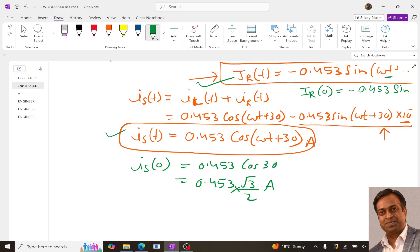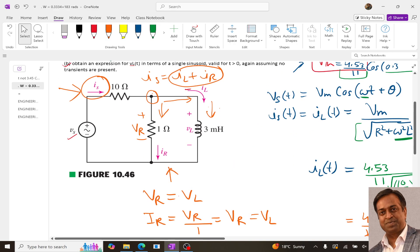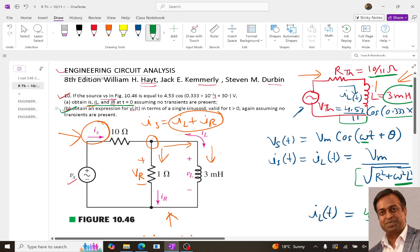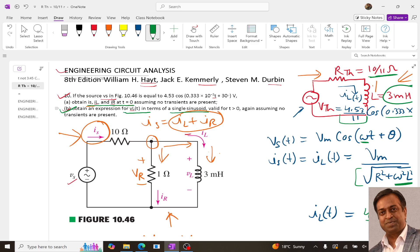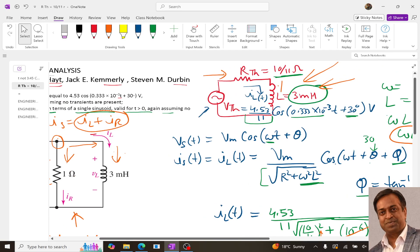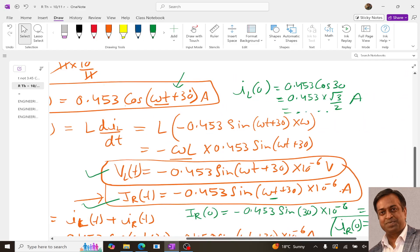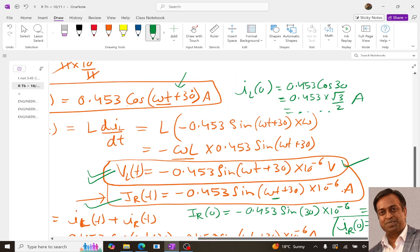Now coming to the second part, the question asks us to obtain the expression for VL(t) in terms of a single sinusoid, valid for t > 0 assuming no transients. This we have already determined: VL(t) = −0.453 × 10⁻⁶ sin(ωt + 30°) volts.